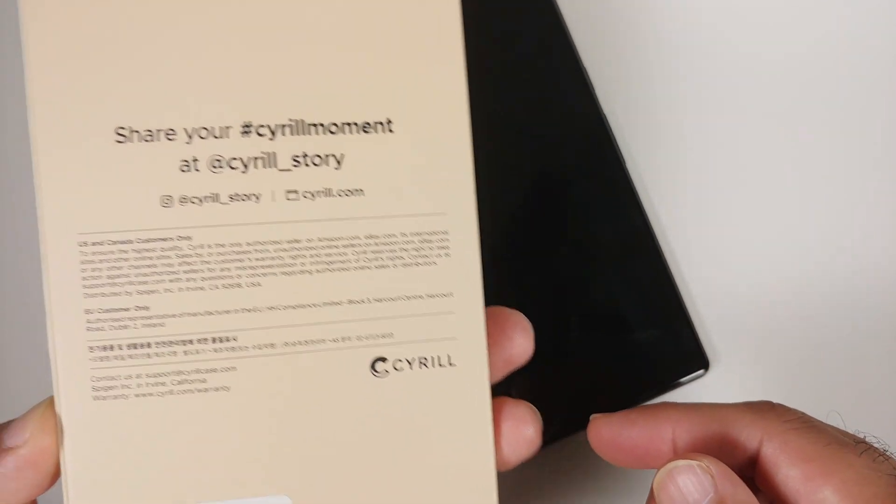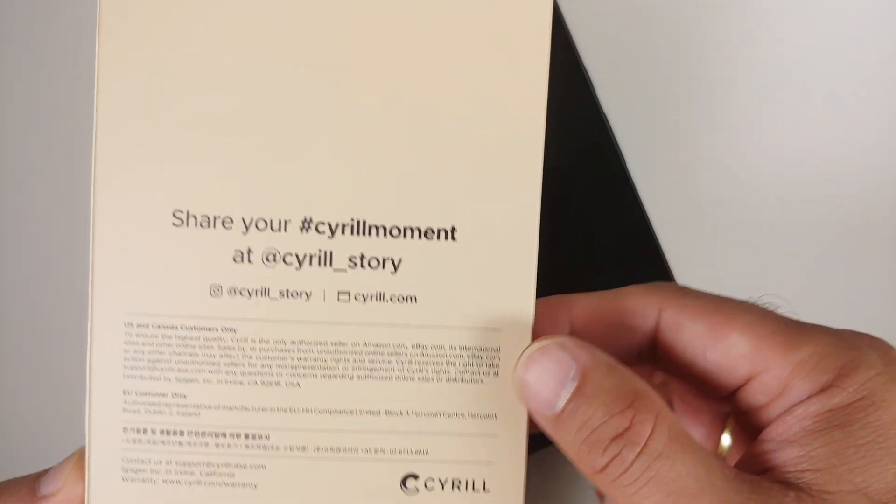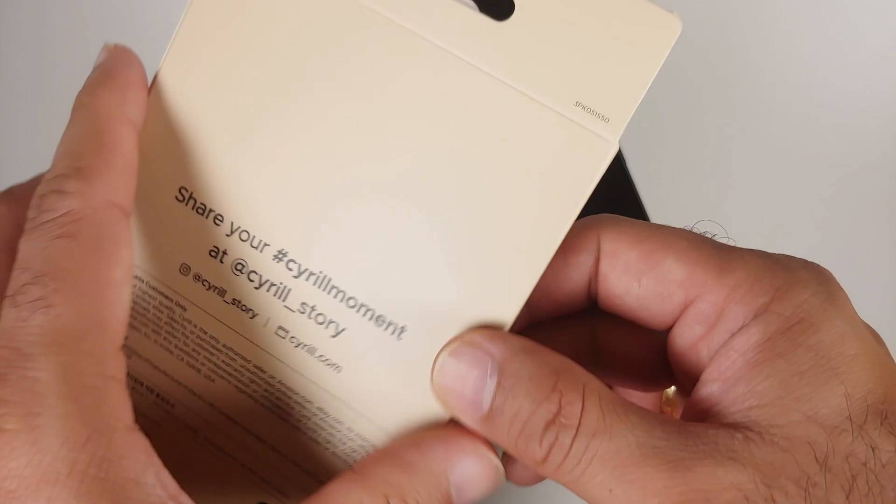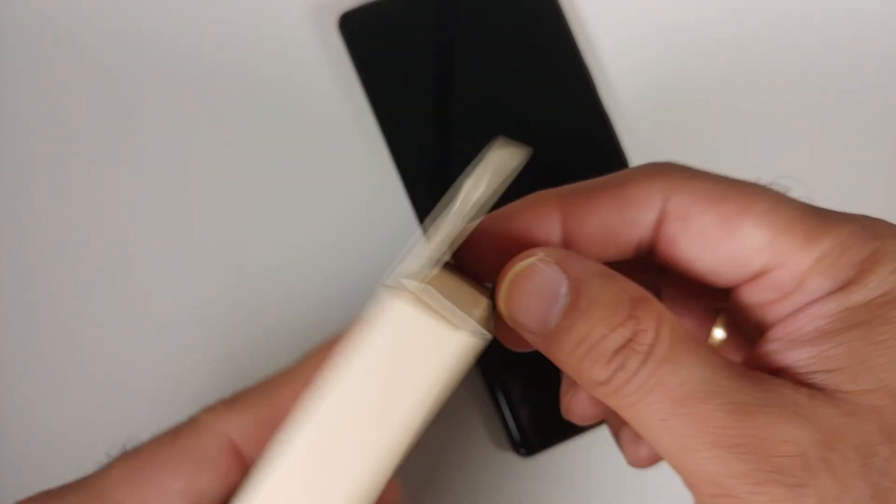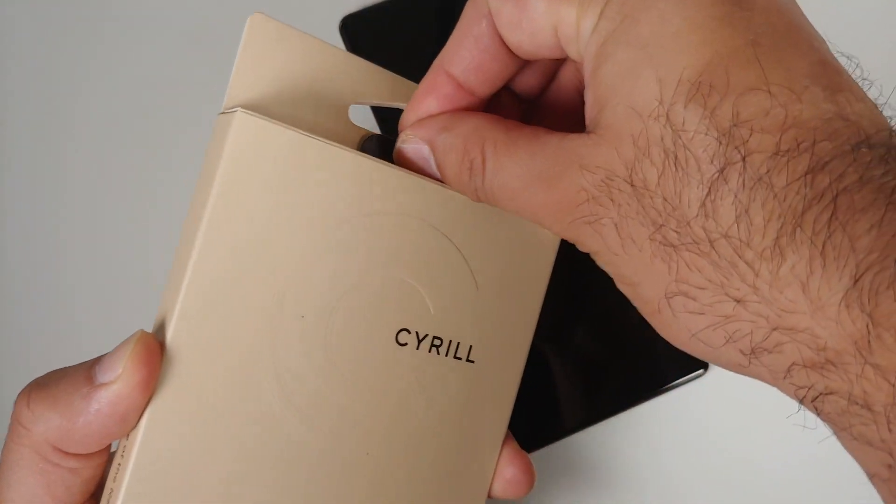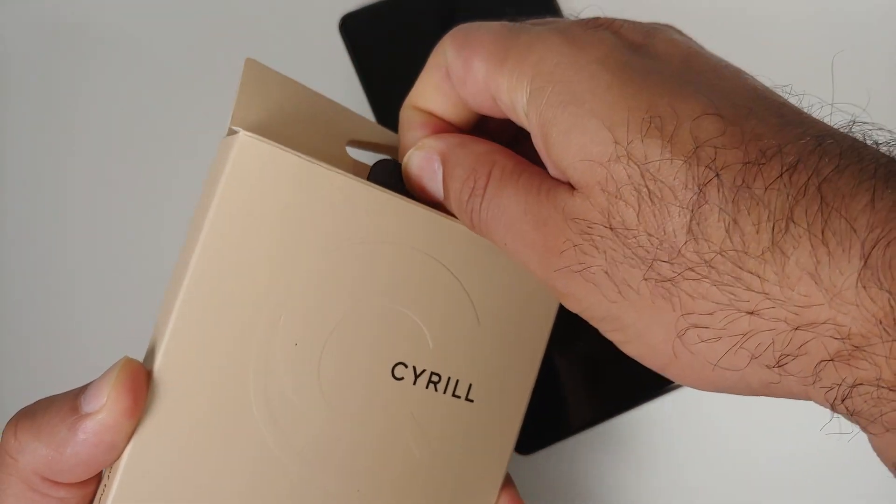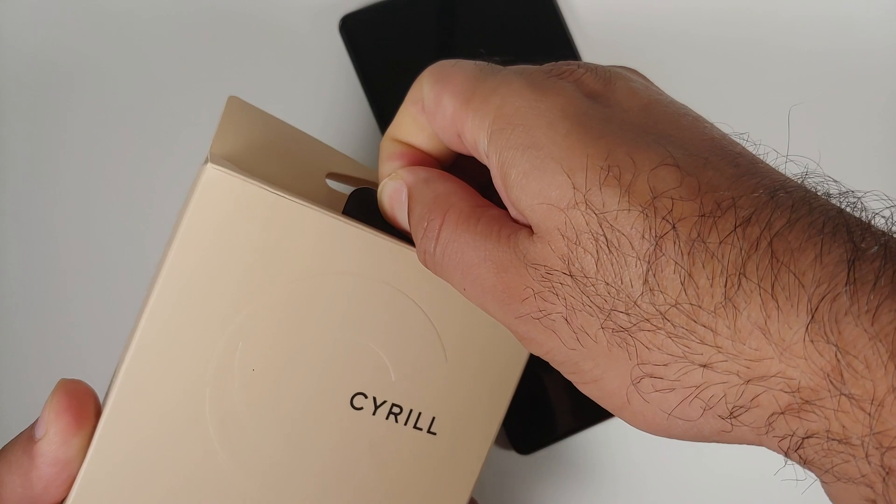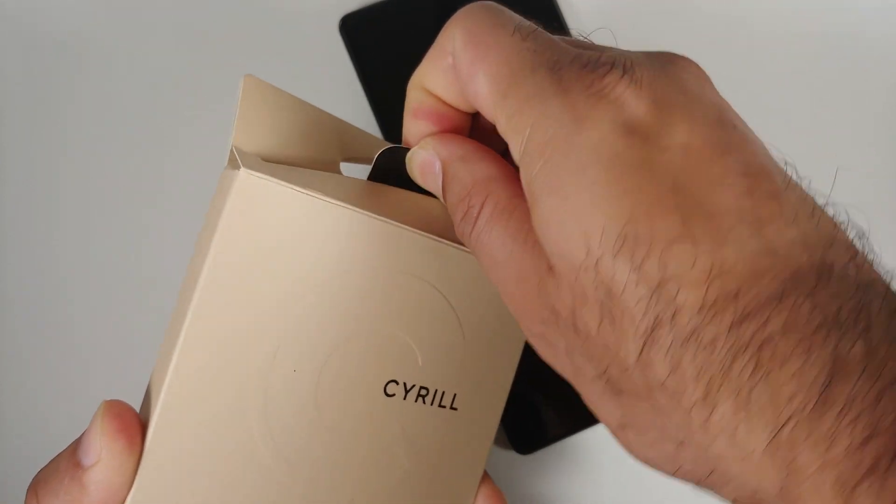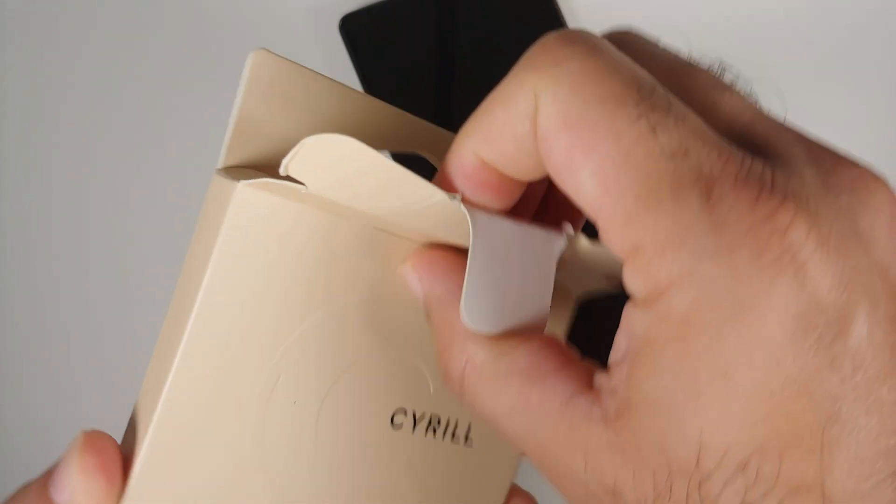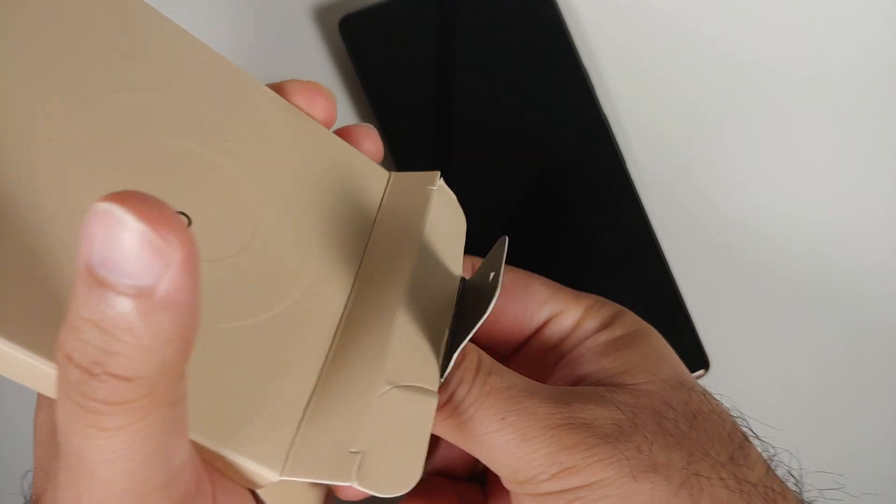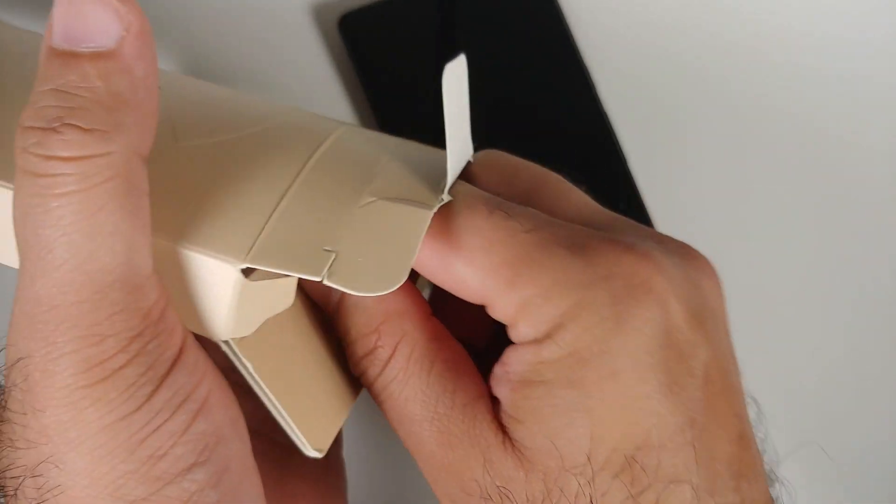You do have a pull tab and once you pull on this you should be able to take the case out of the box.